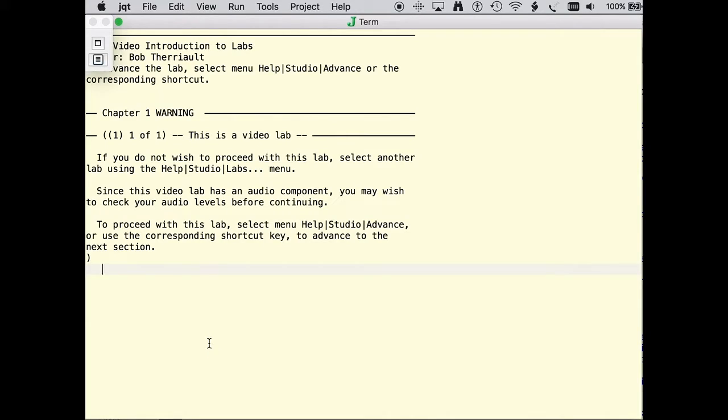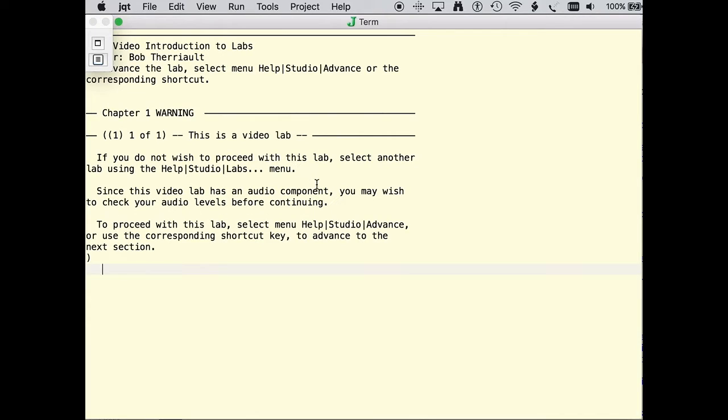Initially, the video window is minimized in the upper left corner. The text warns to check your audio levels and gives procedures for selecting different labs or advancing in the lab should you want to continue.